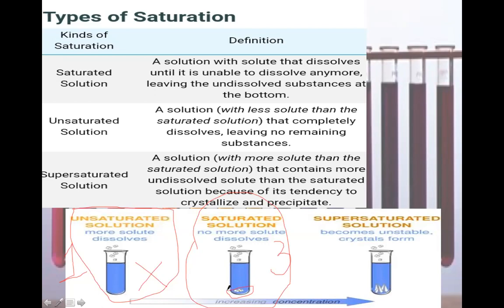A supersaturated solution is extremely concentrated and has more solute compared to both unsaturated and saturated solutions. It is very concentrated, and at the bottom of the glass you will see a huge amount of salt which is undissolved — it is insoluble. Crystals form at the bottom and a precipitate forms, which indicates that it is a supersaturated solution.